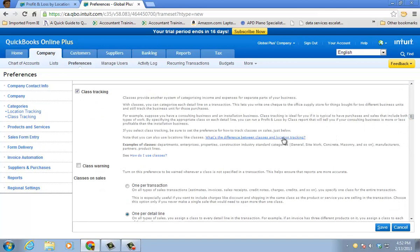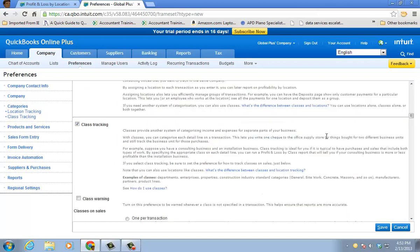You can also click on this little link here. It gives you a little more information. But typically, classes are used for divisions, departments, different business units, things like that.